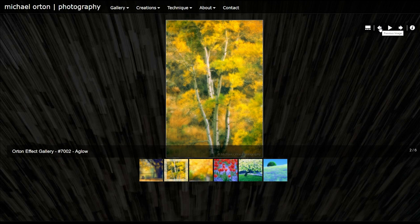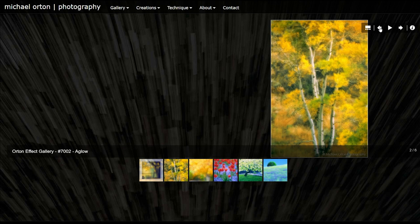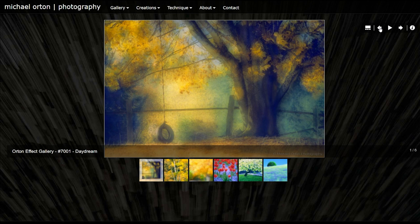In the early 2000s, photo editing software like Photoshop allowed this effect to be created digitally, and its popularity exploded.